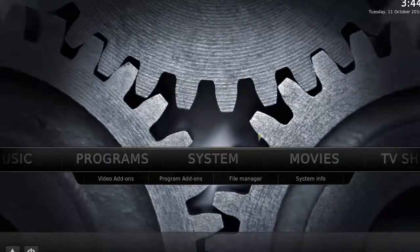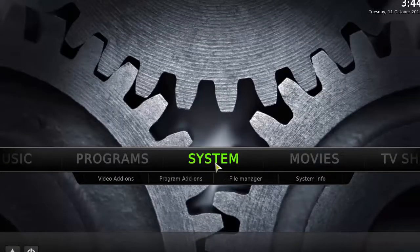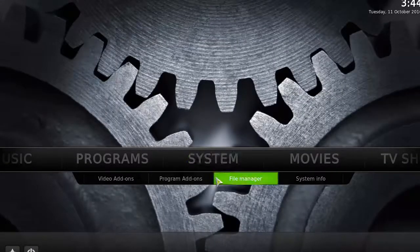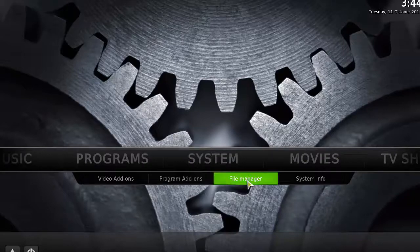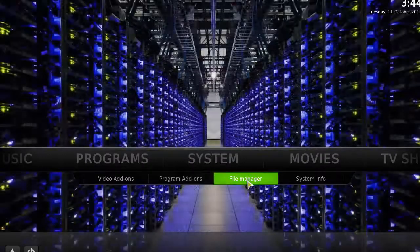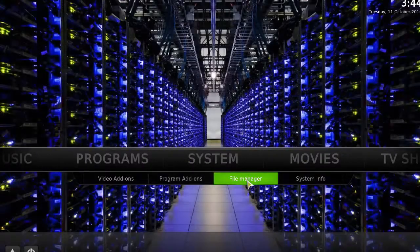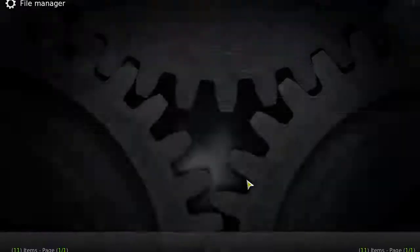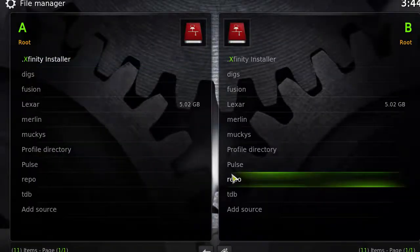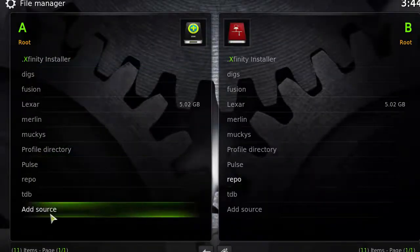At your Kodi home screen, go to System, then click on File Manager, then click on Add Source.